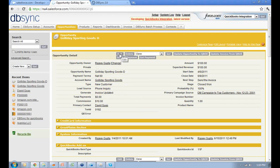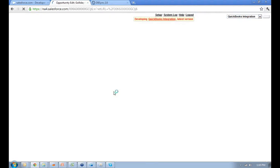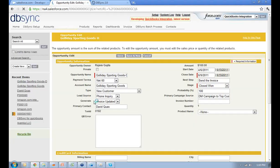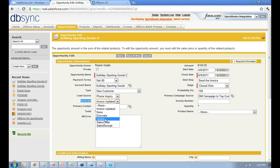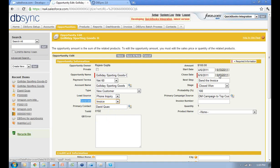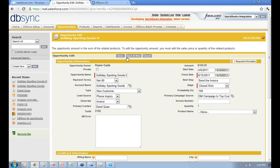The trigger point is going to be the Generate field. The Generate field is the trigger point which needs to be marked appropriately whenever you're running the synchronization. You can select any of these transactions, whichever transaction you want to generate in QuickBooks. For the demo purpose, let me quickly select that as an invoice, mark the close date as today's date, and save the opportunity.